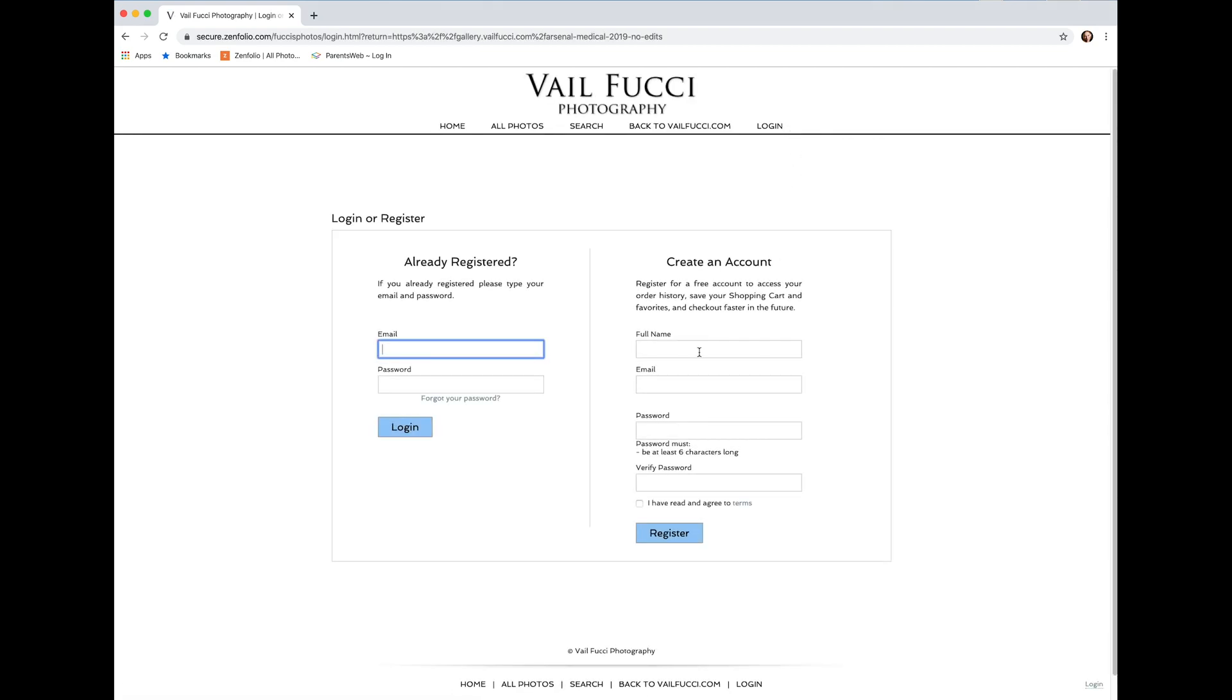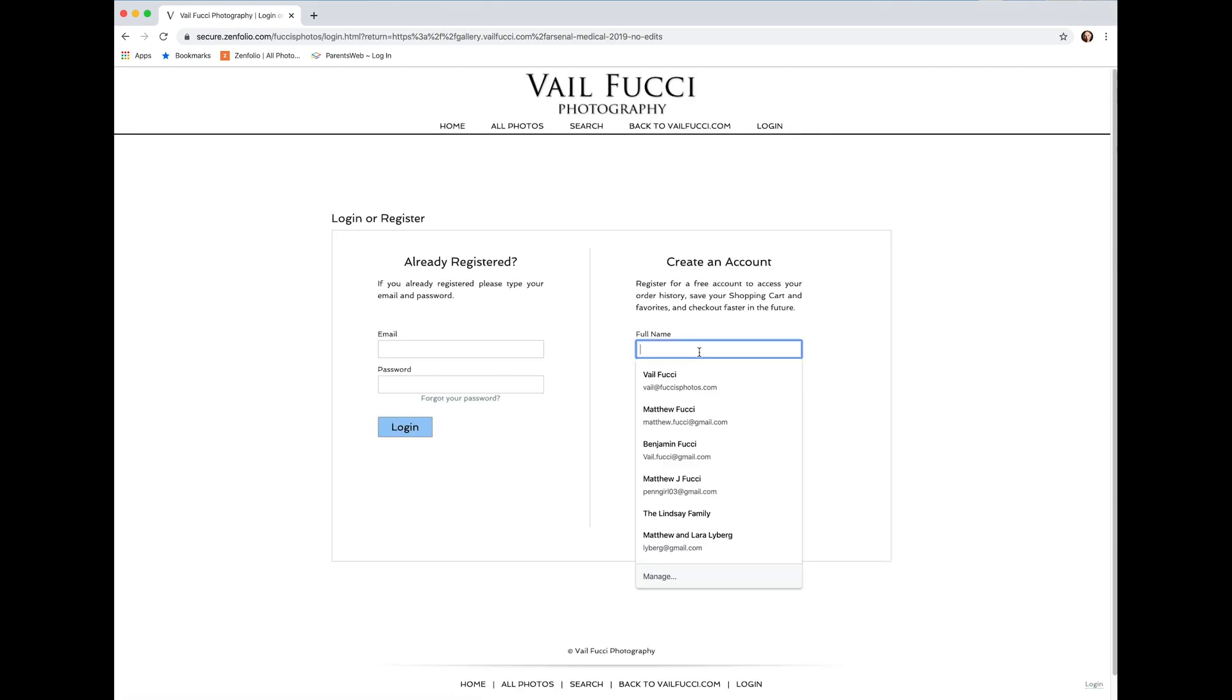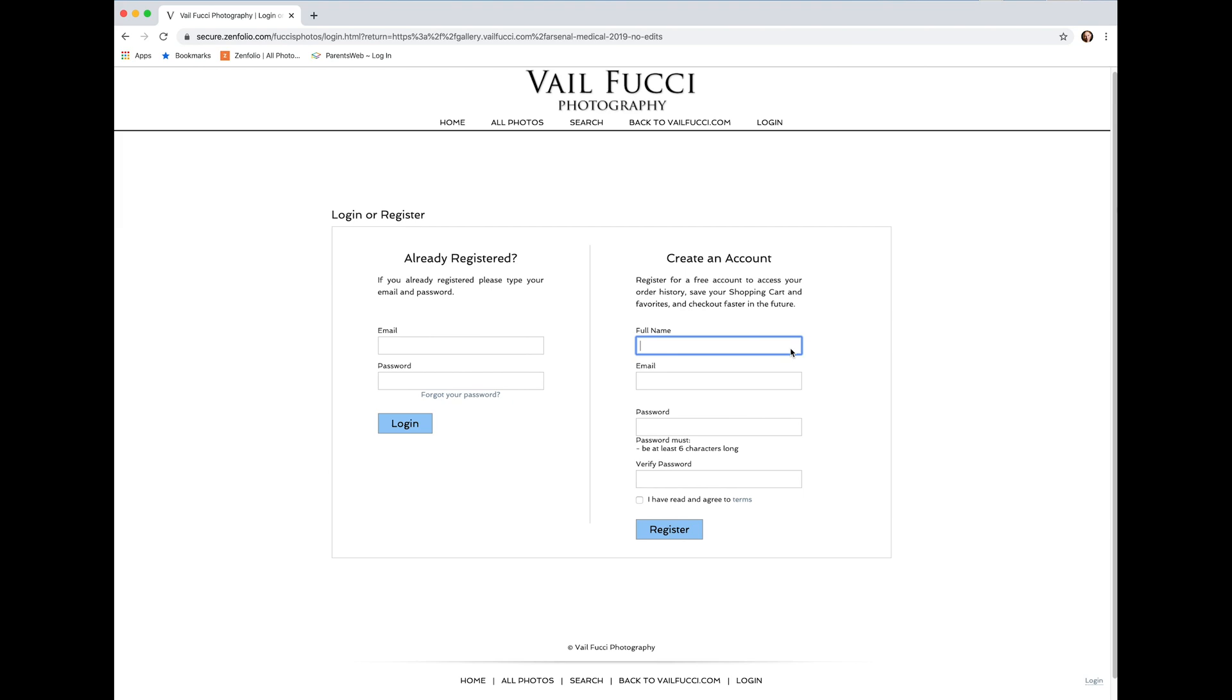Once you do that, you're going to want to make an account. Go ahead and put in your name. Let's put in John Doe and his password, which for the sake of it right now will say John Doe.